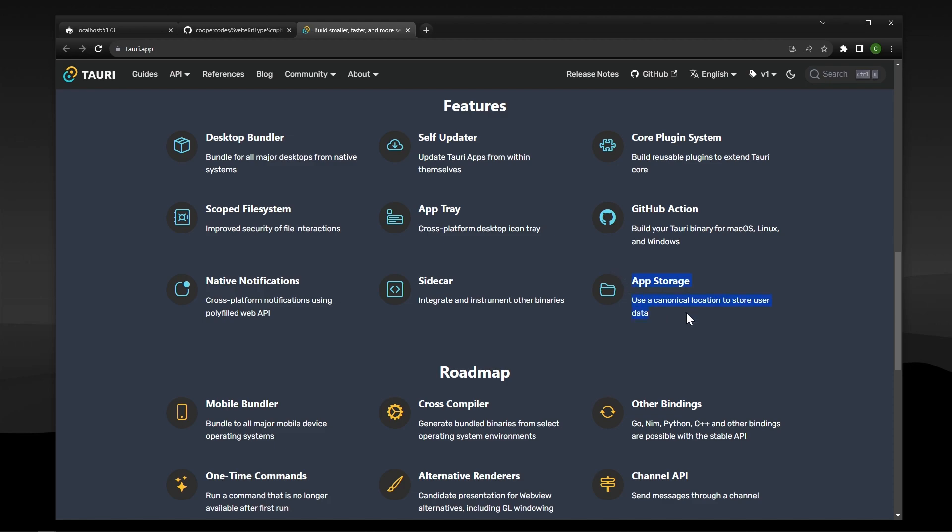For example, you have app storage so you can access a user's folder, native notifications, and things like that. We're not going to be getting into every single detail of Tori in this video, but this is a great start for anyone who wants to develop desktop applications with SvelteKit.